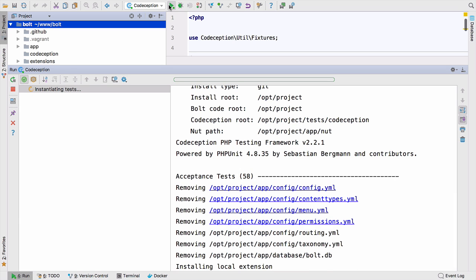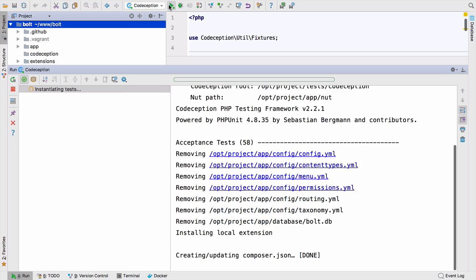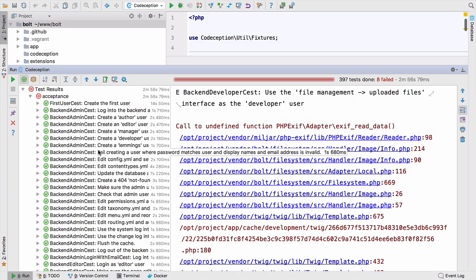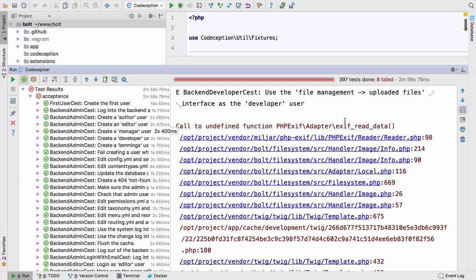It takes a little while, but these tests will run. Let's come back when they're finished. So there we go, the tests have run. They took 397 tests done, eight failed, and they took two minutes and 56 seconds, maybe three minutes. A lot slower than Vagrant, but a lot of the tests failed because they timed out, which makes sense.